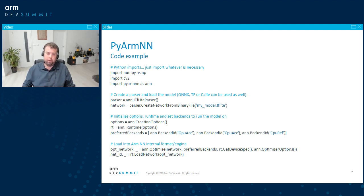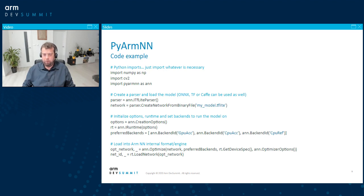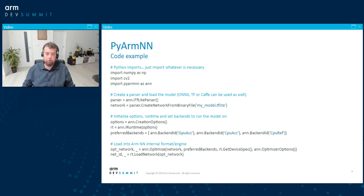So with TensorFlow Lite selected, you have your TensorFlow Lite model already prepared and you load it. Then there is some initialization, and the important part is the preferred backends variable. Remember that line — GPU_ACC, CPU_ACC, and CPU_Ref are specified there. Those are actually names of ArmNN backends, which I'll talk about a little later. Afterwards, there is the optimize-and-load-network call, which loads the network into the runtime and optimizes the neural network model.